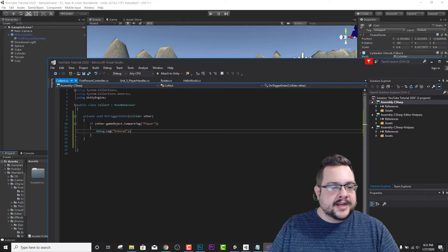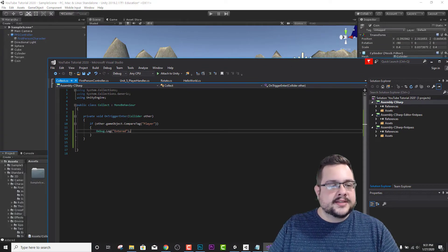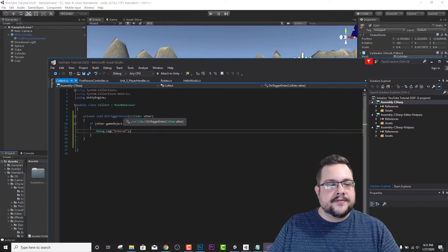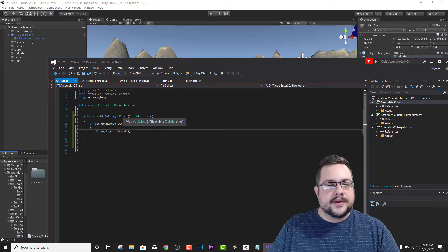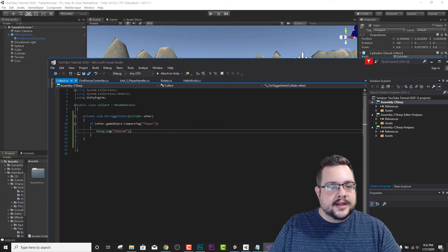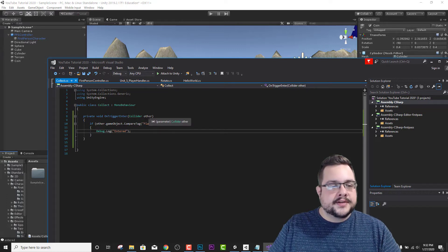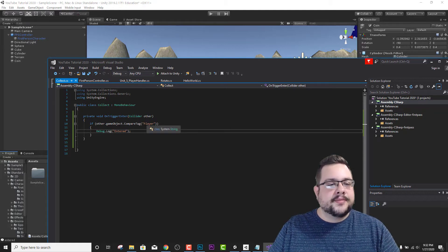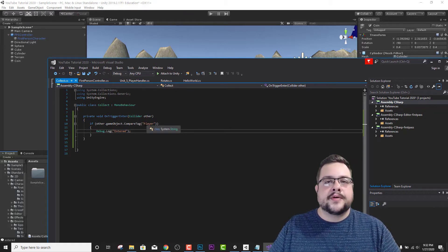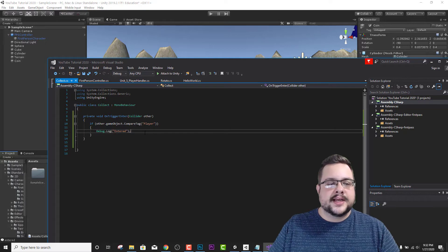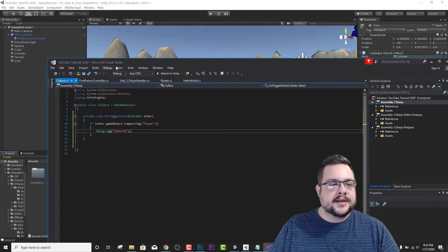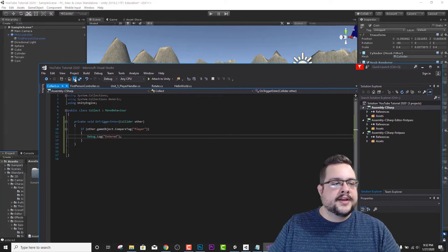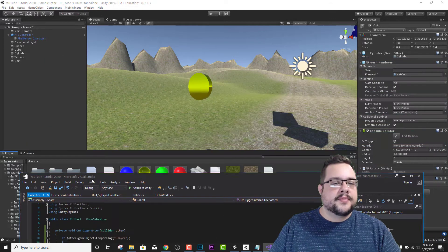So basically what this does is it checks if the collider has been triggered and then passes on the results of who you collided with, and then checks if the tag is equal to player. That way if the coin hits the ground, it's not going to detect that it hit something. So let's go ahead and save this and hit play.